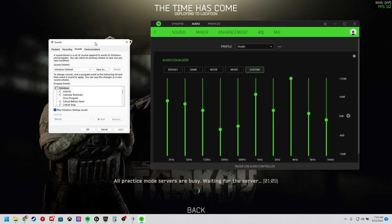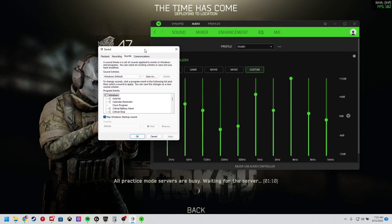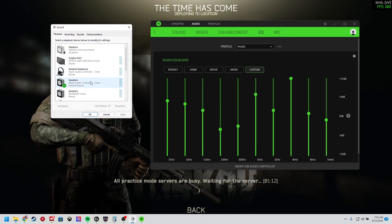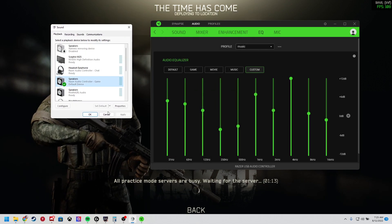However, you want to make sure you go to your sound settings and go to playback, select the game, set it to default.